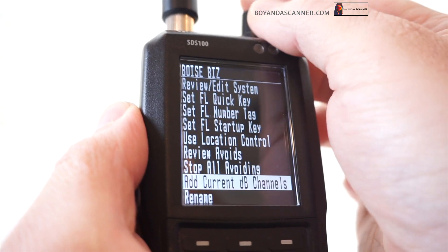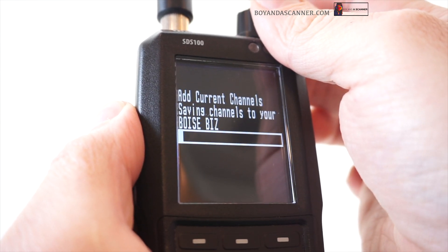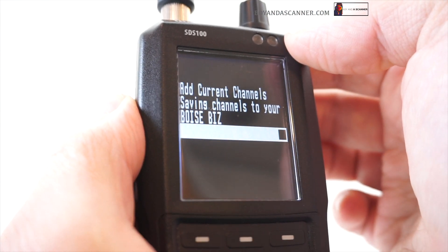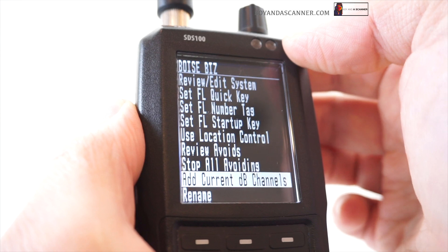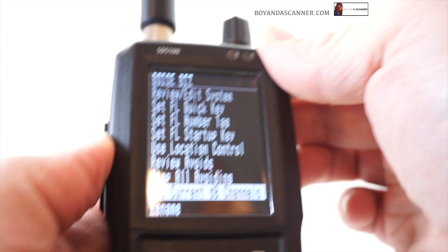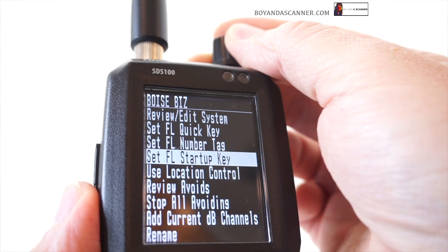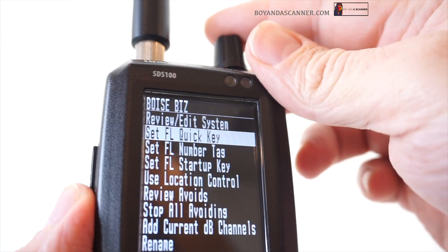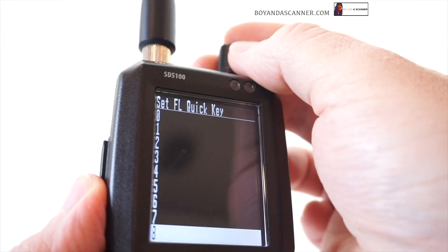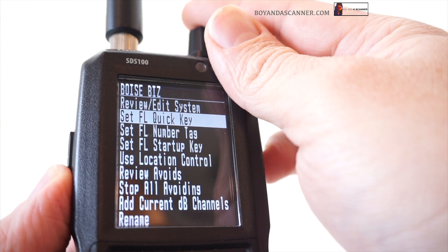Now what I can do is scroll to 'add current DB channels' — as I've shown in another video — and this is going to only add the business frequencies to my Boise biz list. This is the first step in how you can program another location without using Sentinel. Now what we can do is start working on our quick keys. I'm going to set a quick key for this favorites list — let's see if nine is available. Nine is available, so we'll click enter.